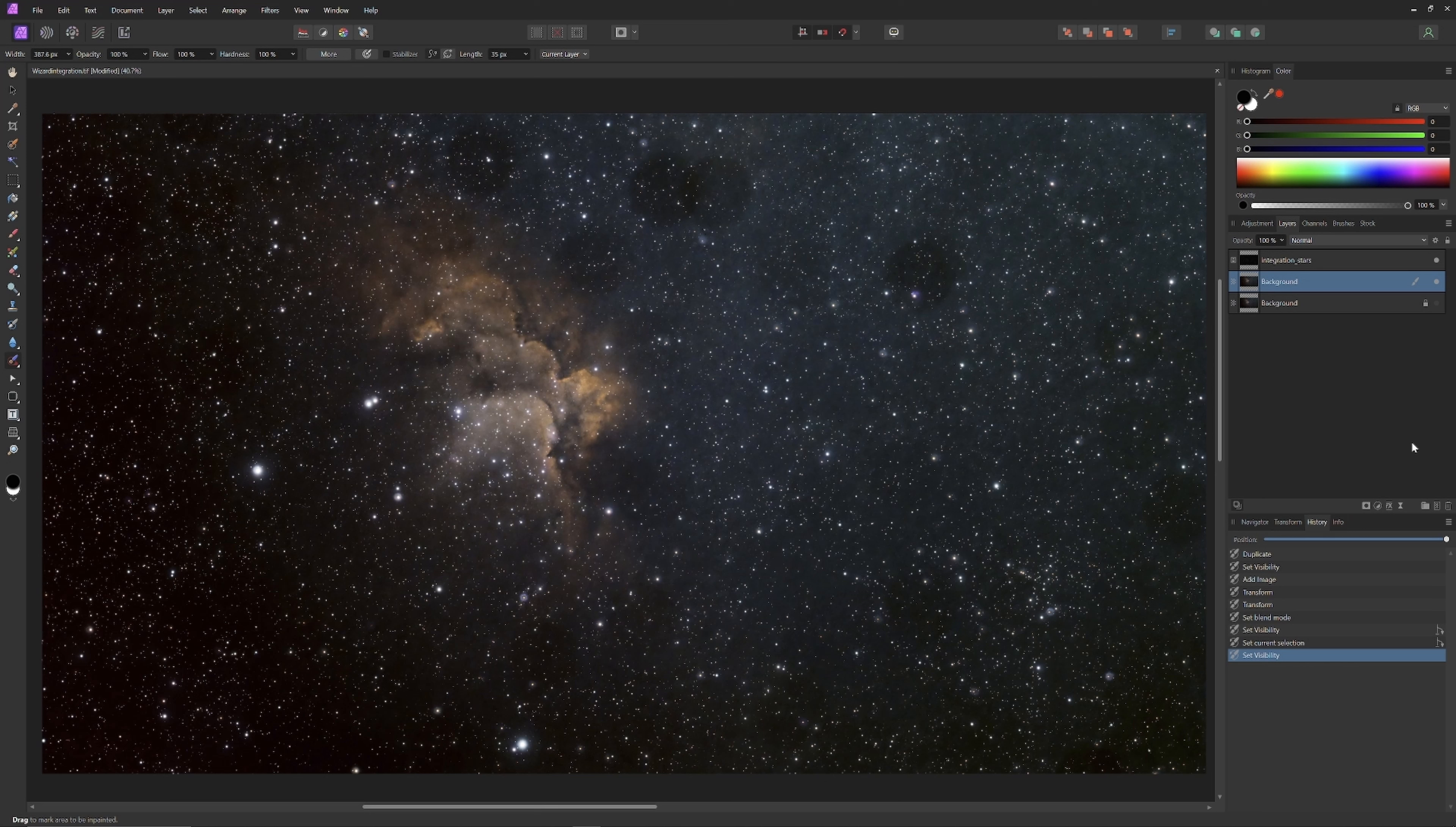So I've already stacked this image in PixInsight using the Weighted Batch Processing script and I've run Blur Exterminator, Noise Exterminator, and finally Star Exterminator. That produced two plates, a star plate and the background plate with our nebula subject. Those plates were saved as TIFF files and then opened in Affinity Photo where you now see them as layers.